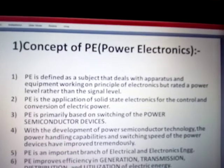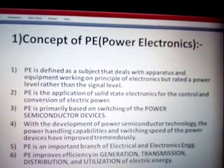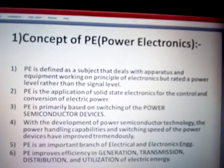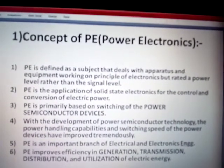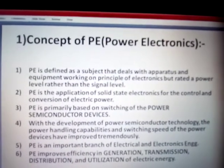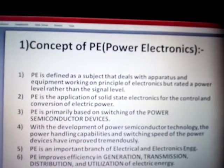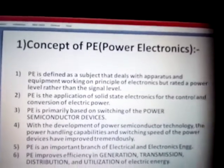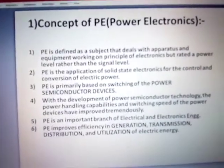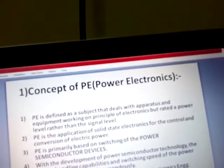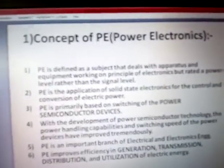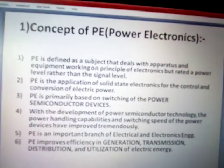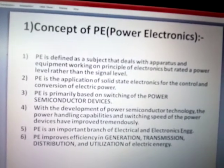Diodes and transistors are part of semiconductor electronics. If the same semiconductor devices are designed to handle very high power, then they are called power semiconductor devices — meaning they are going to handle high powers, not signal level. Signal level means you are concerned about waveform shapes, frequency, etc., but power level means you are going to handle or control power.